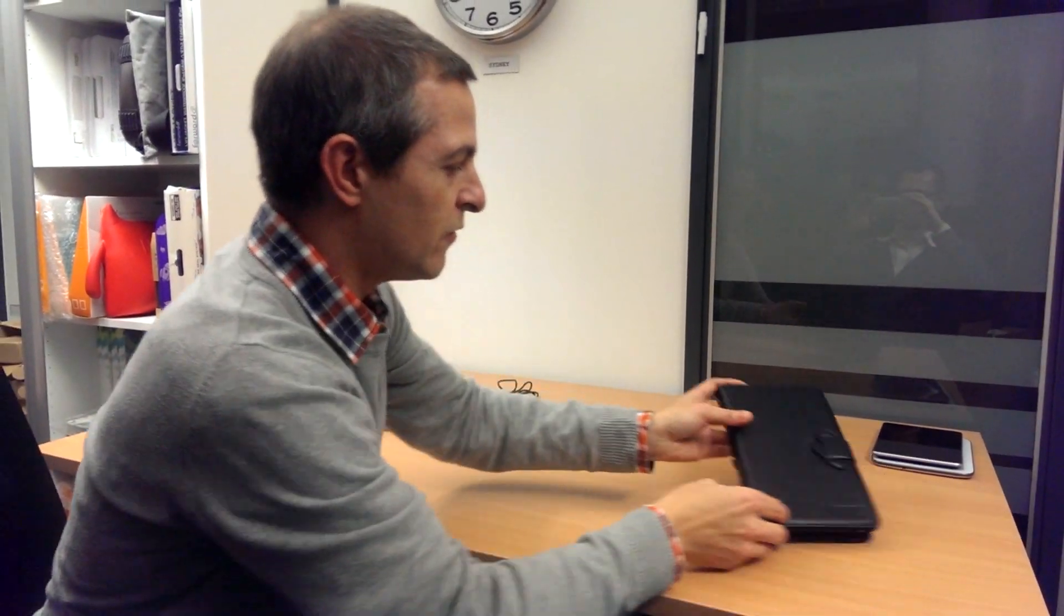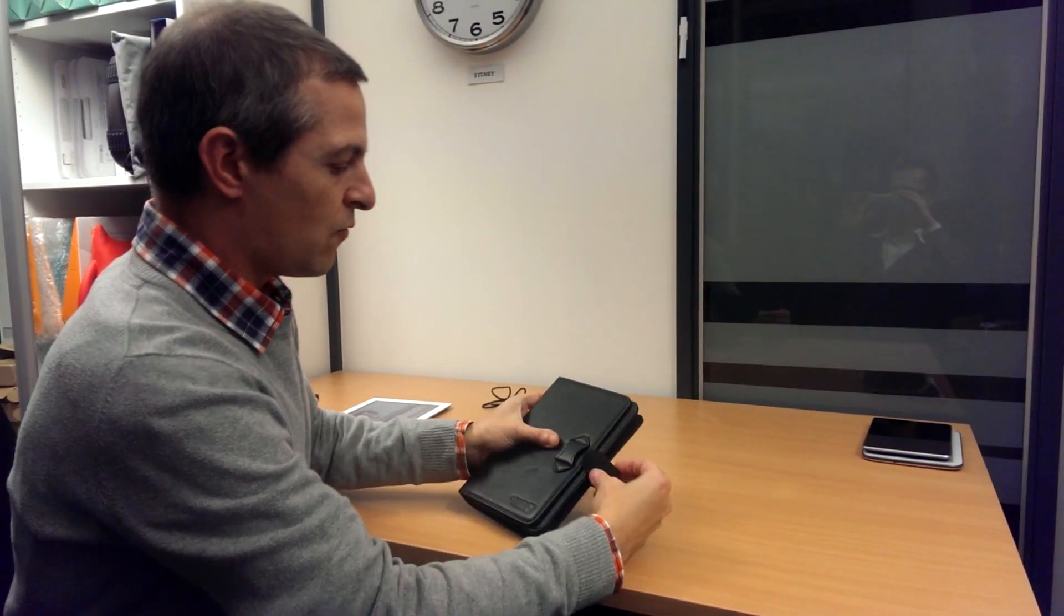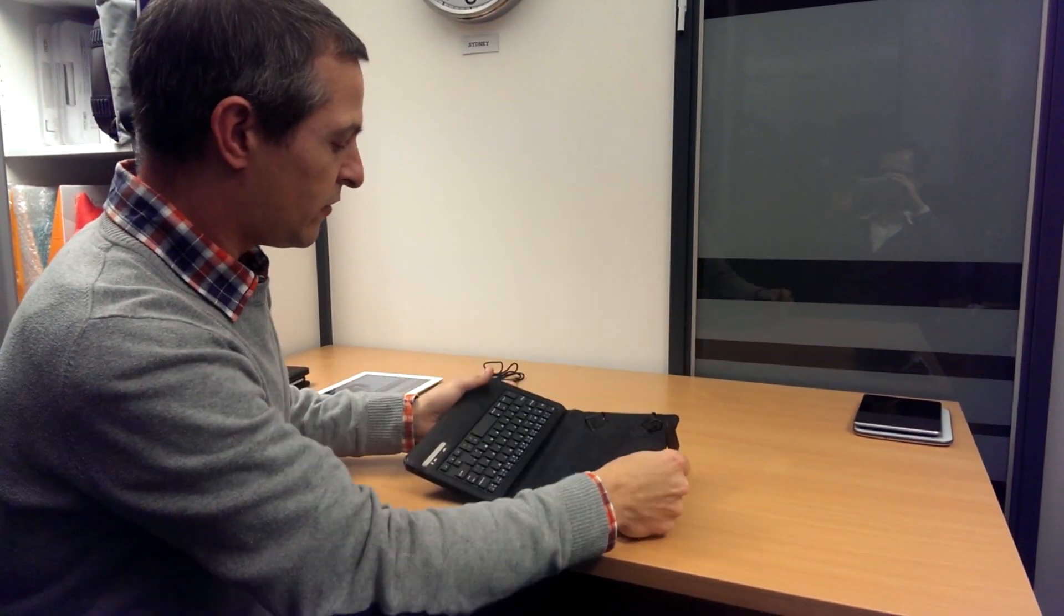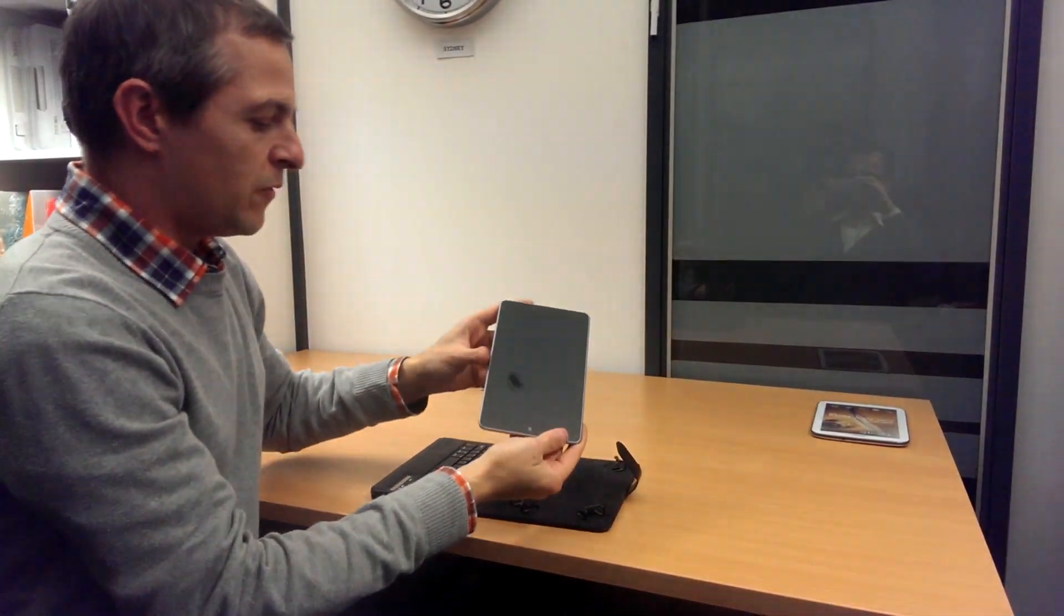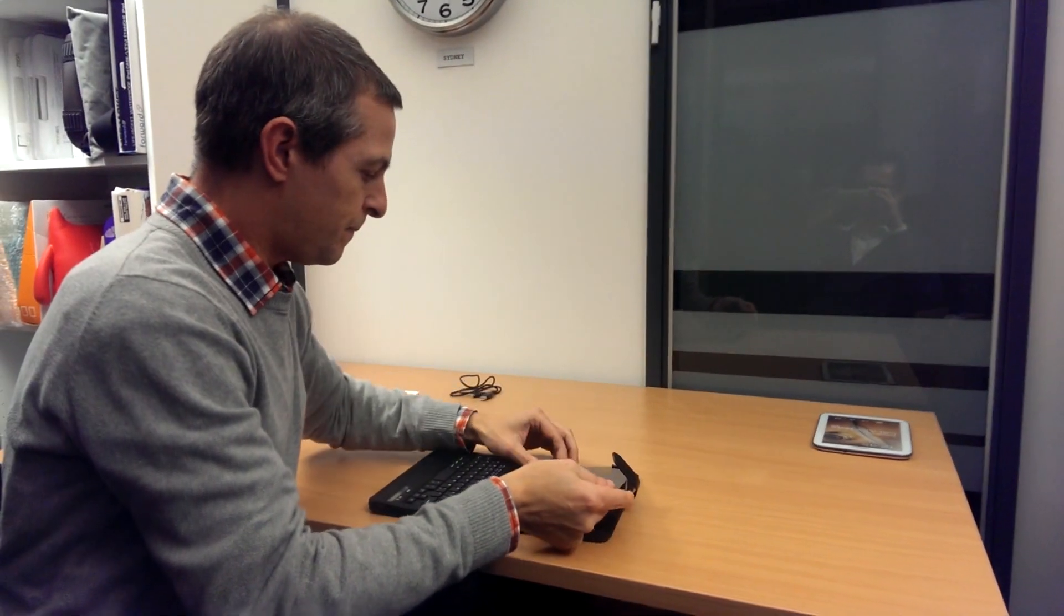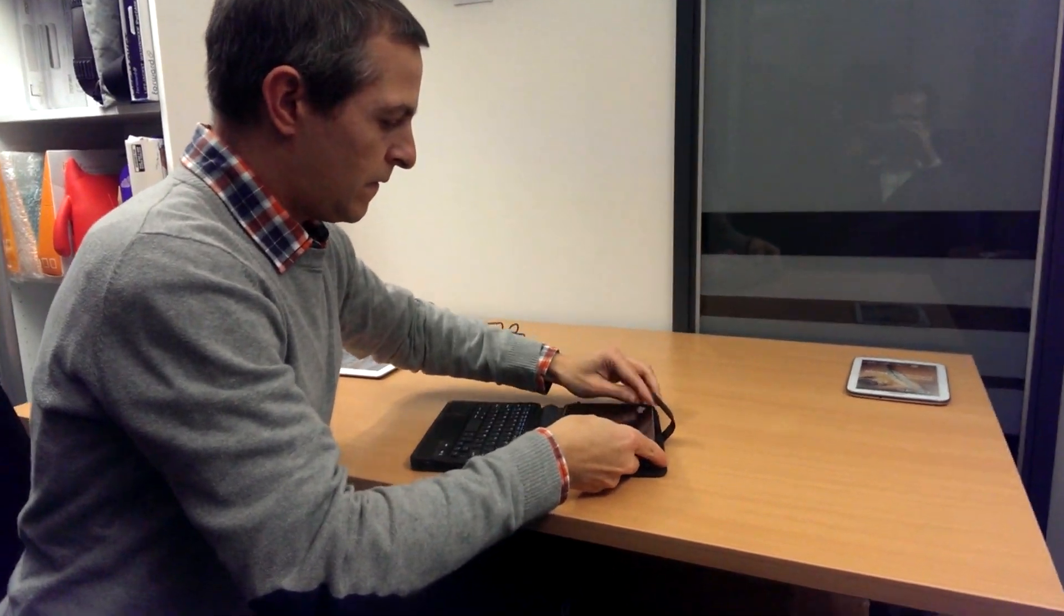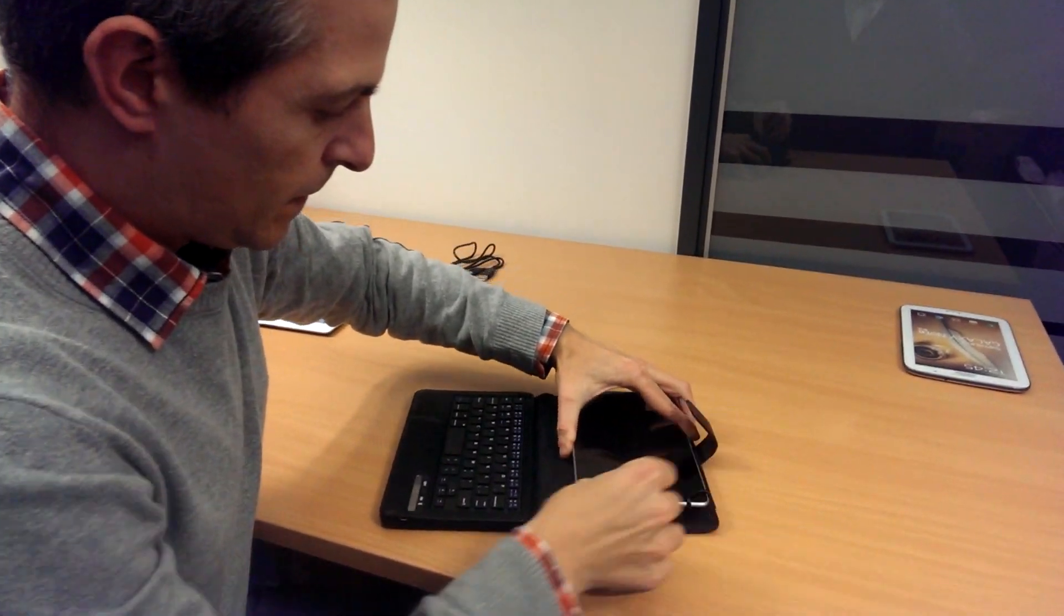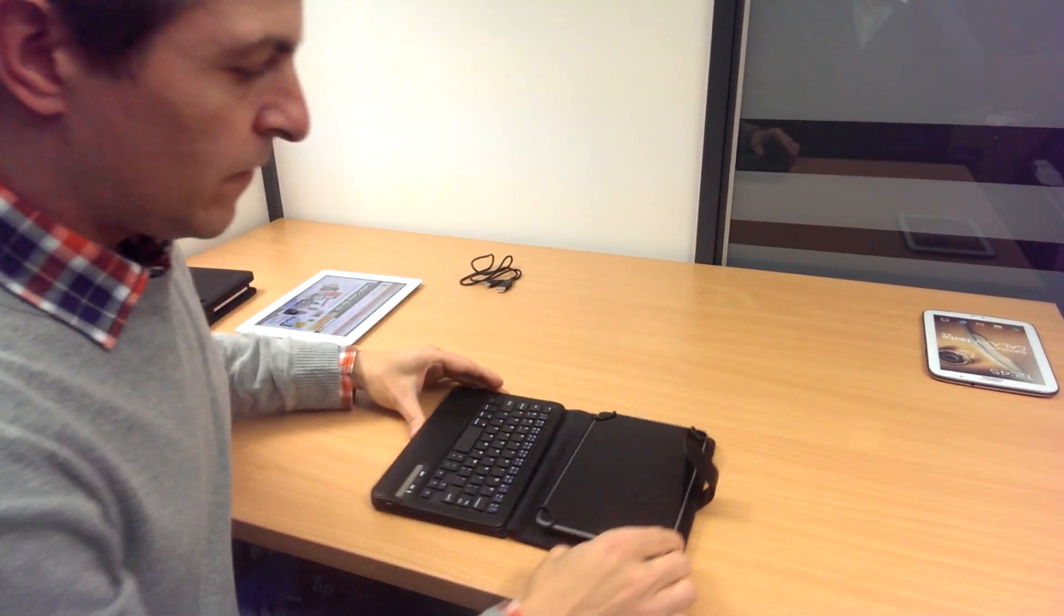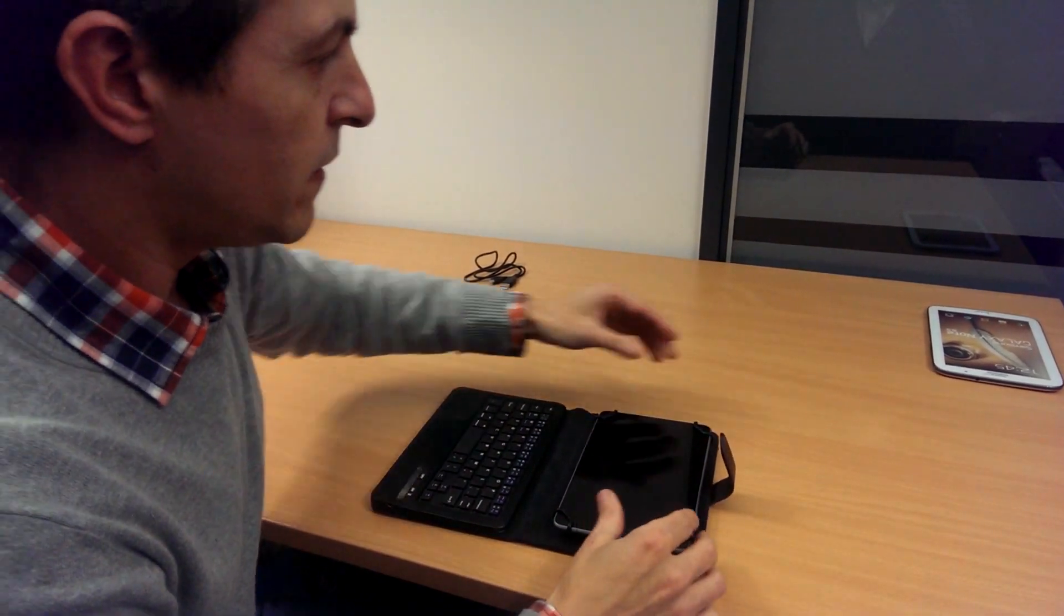The case is also available for smaller 7 and 8 inch tablets. Try it with the Nexus 7. The Nexus 7 receives a nice perfect fit.